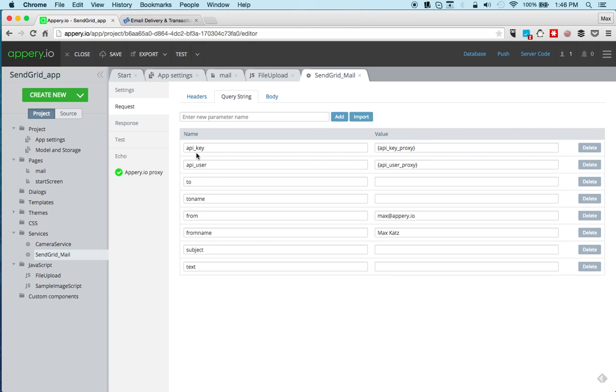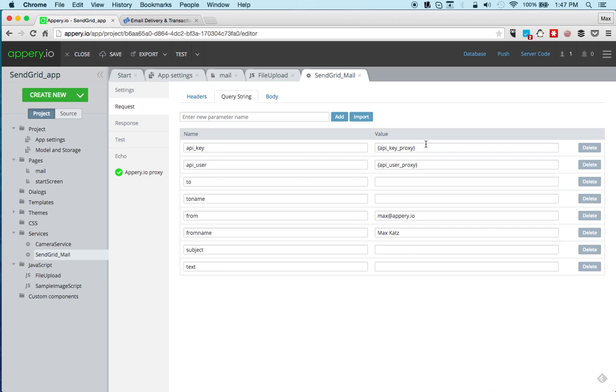We also need to set the API key and the API user. What's important is that you don't want to reveal the API key and the API user to anyone, and so that's why it's not a good idea to keep those values on the client because really then someone could get access to those values and then use your SendGrid account. What we're going to do is we're going to keep these values on the server.